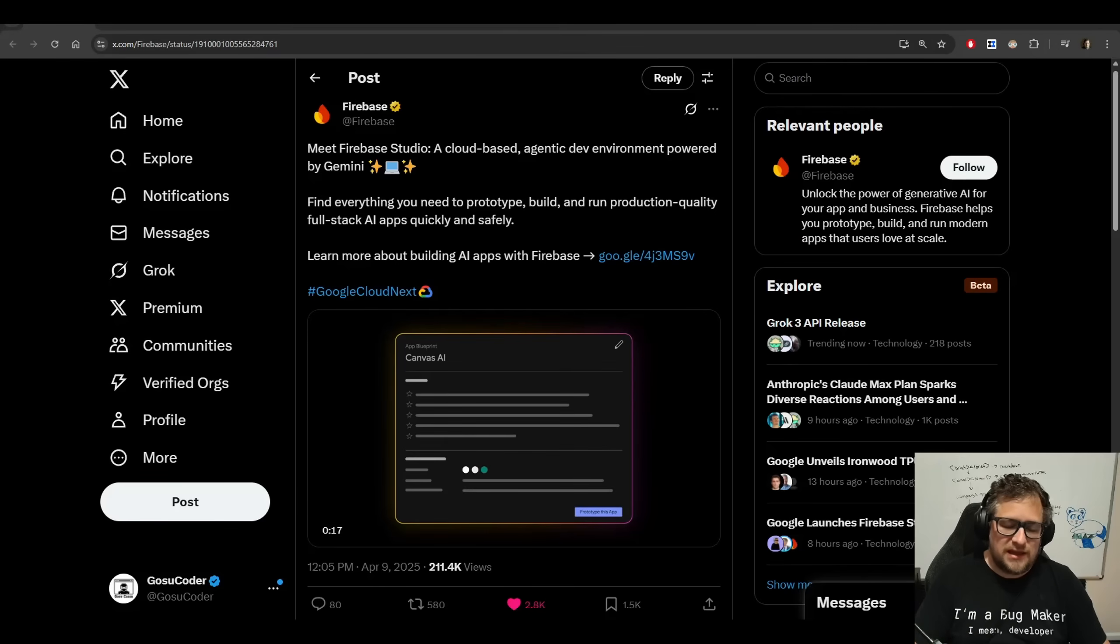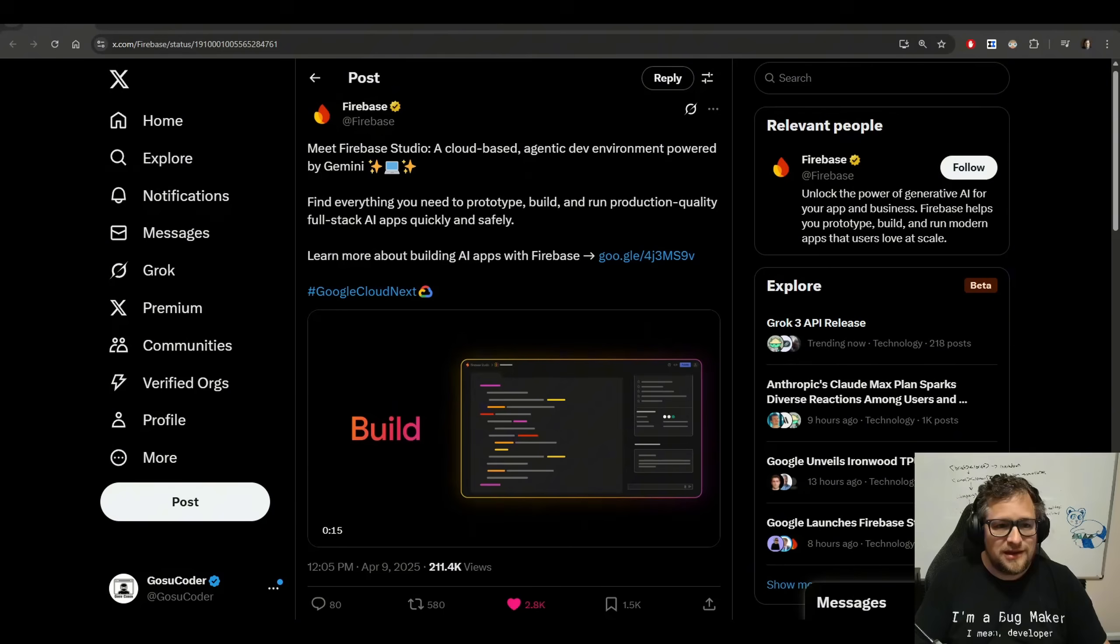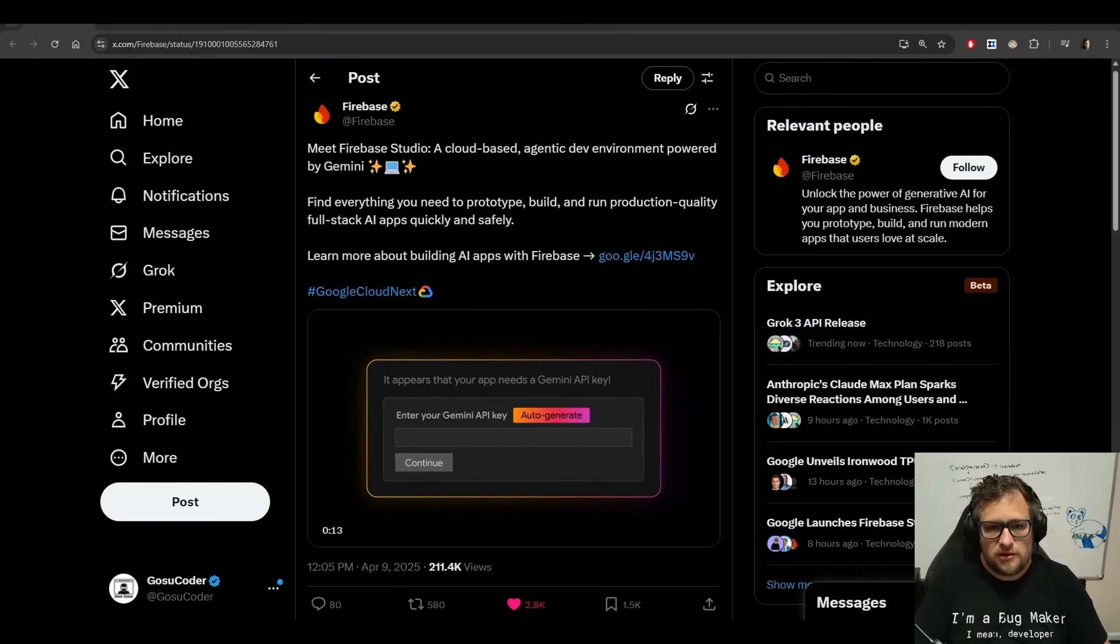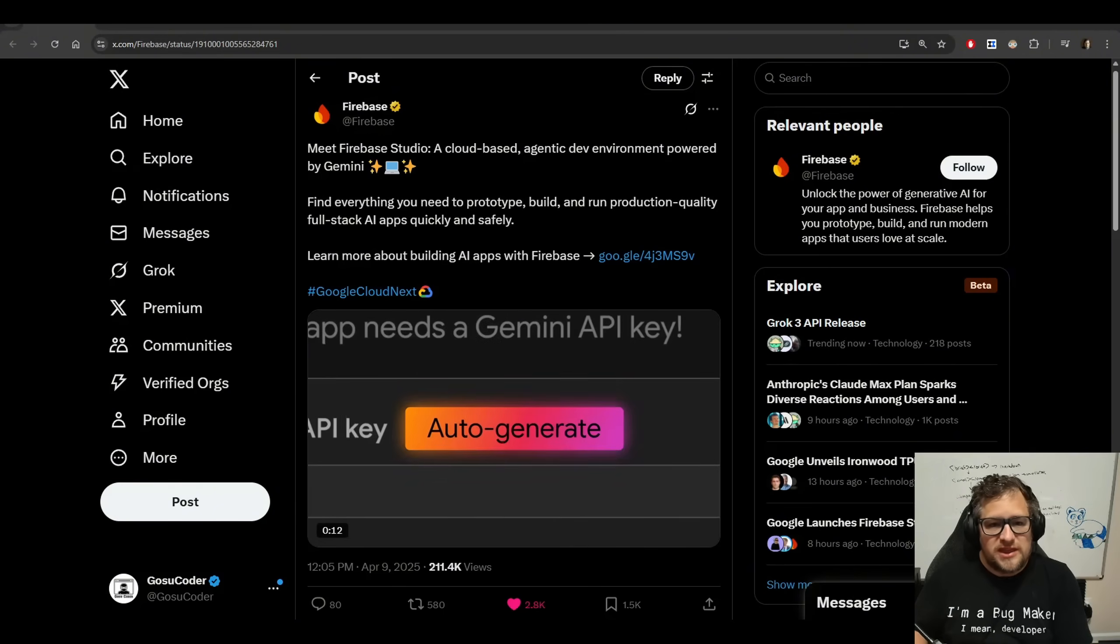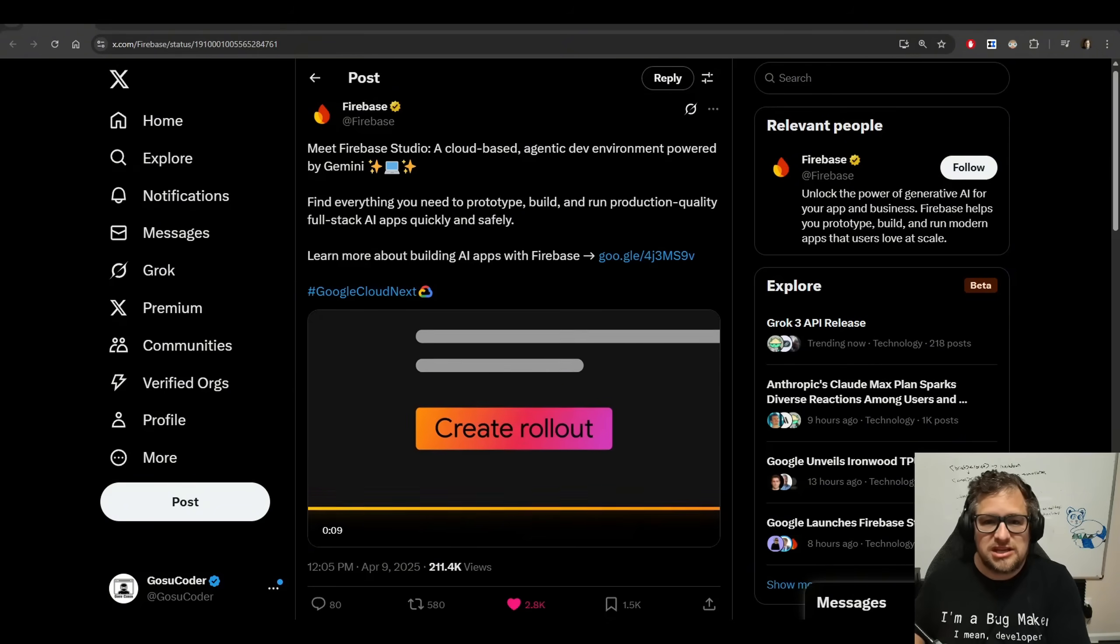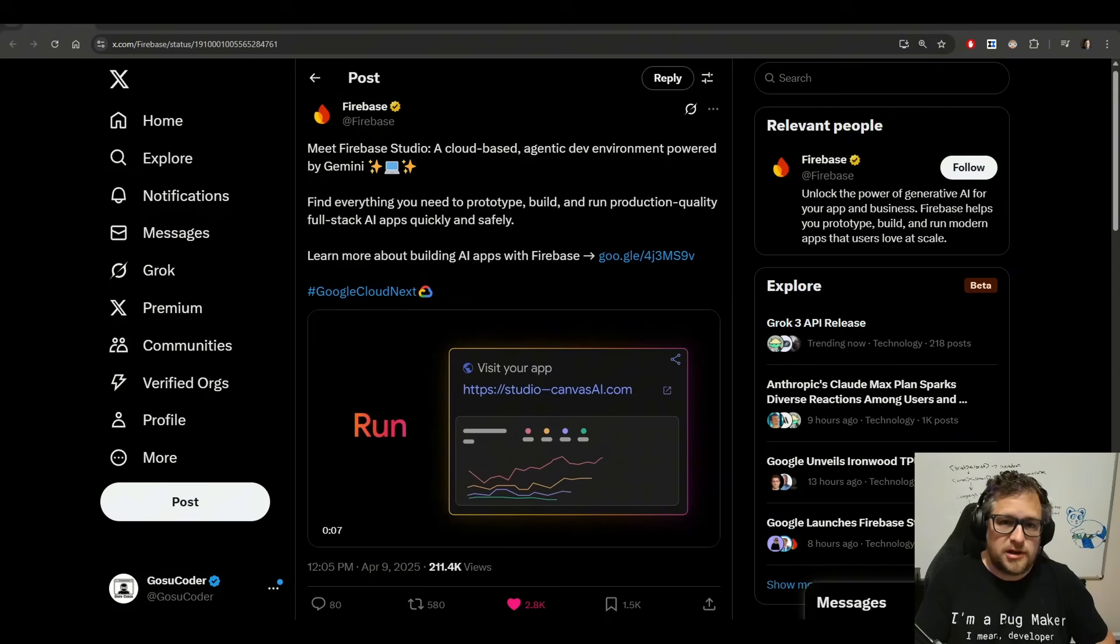Google has been crushing it, and they did it again today with the release of Firebase Studio, which they describe as a cloud-based, agentic dev environment powered by Gemini.